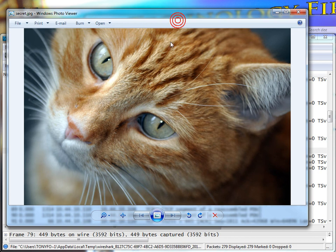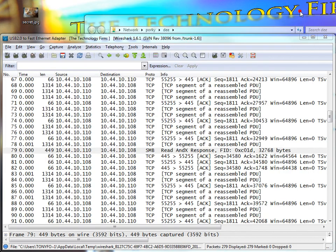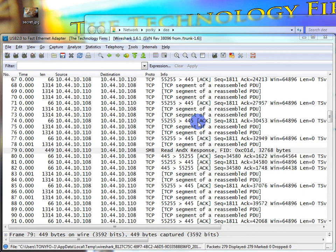So, obviously it worked. We've gotten the file, captured the packets, and then rebuilt the file. And that's how you do it with Wireshark.